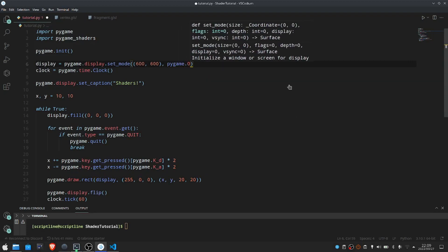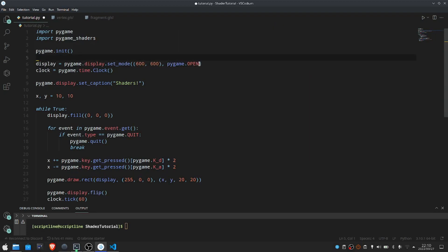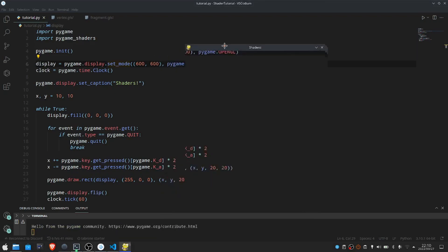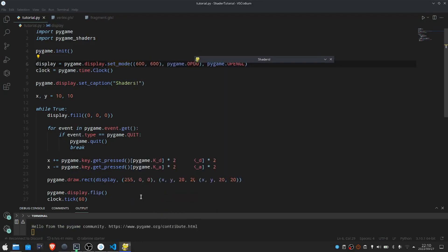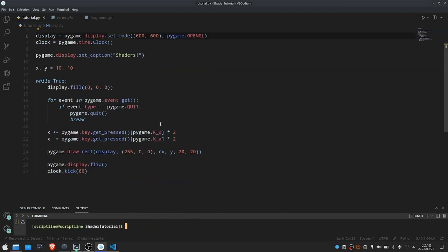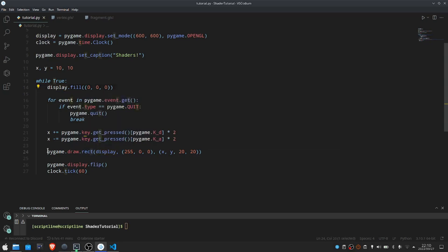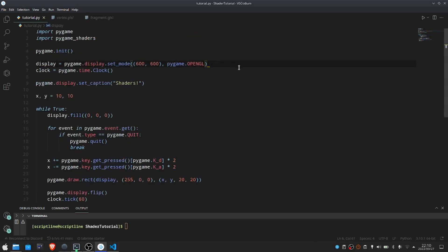What we want to do is change this from a regular Pygame display to an OpenGL renderable display. We can do that by just adding the flag pygame.OPENGL. Now that we've turned this into an OpenGL display, if we go ahead and run this, this isn't going to actually work because this is no longer a display which can just be rendered to using Pygame's regular rendering functionality, such as display.fill, display.blit, pygame.draw.rect, etc. The only way we can render to this display is using the OpenGL rendering functionality, and that's essentially what Pygame Shaders is going to take care of for us.